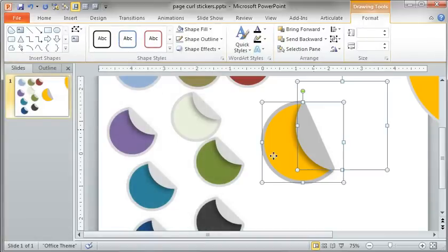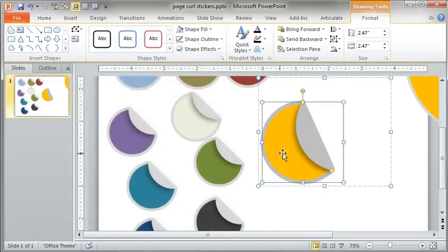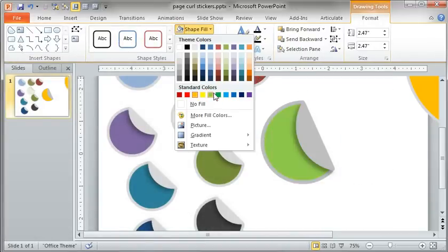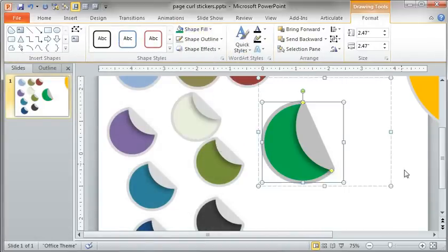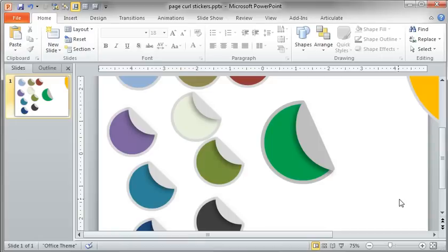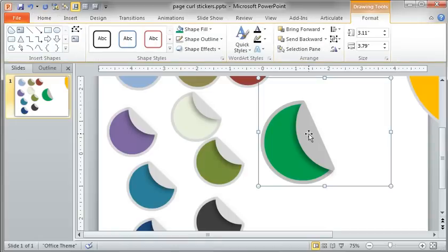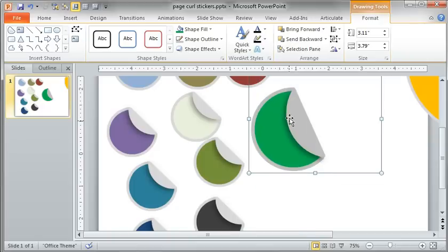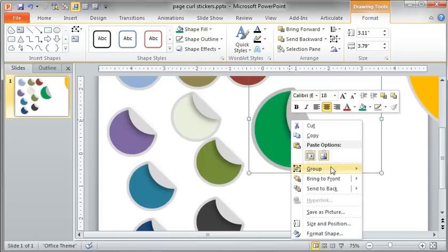effect. Go ahead and just group them, and you can come in here, double-click, and change the fill all day long. You have a really quick page curl sticker effect. Obviously you can adjust the peel, right? With the cord you can make it bigger or smaller,